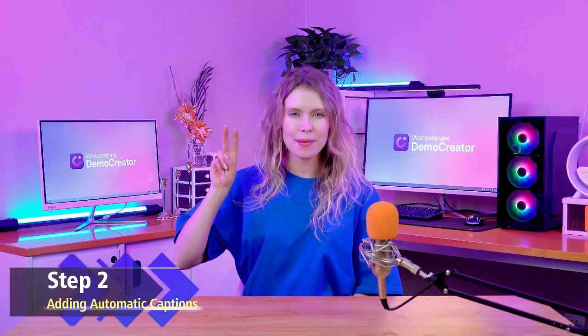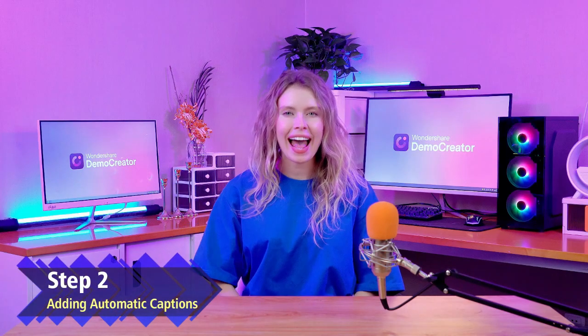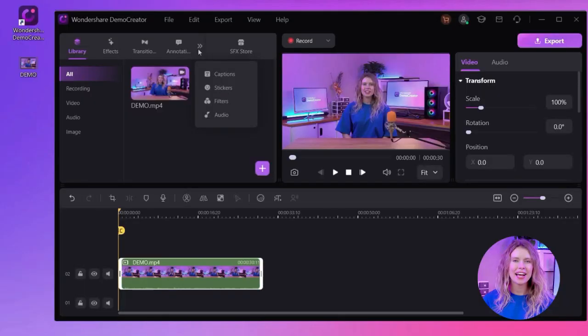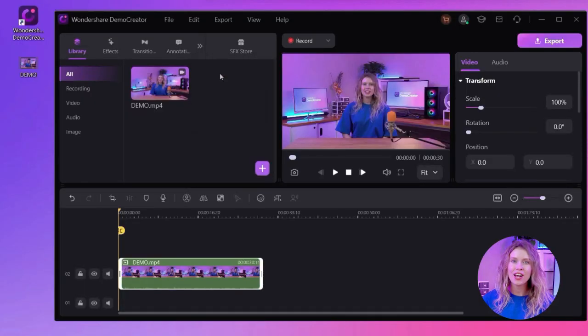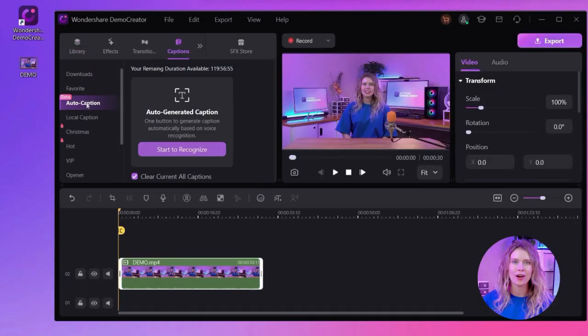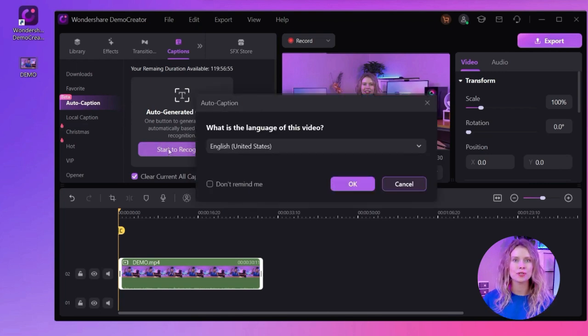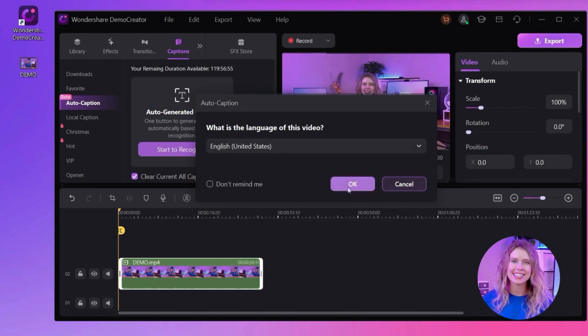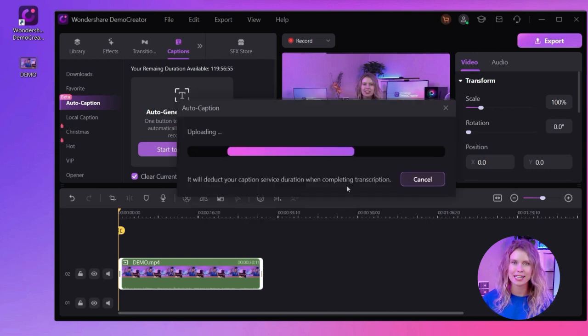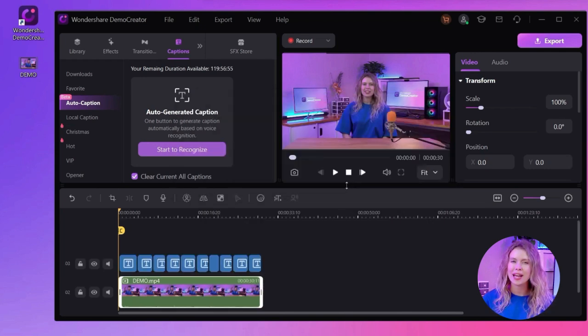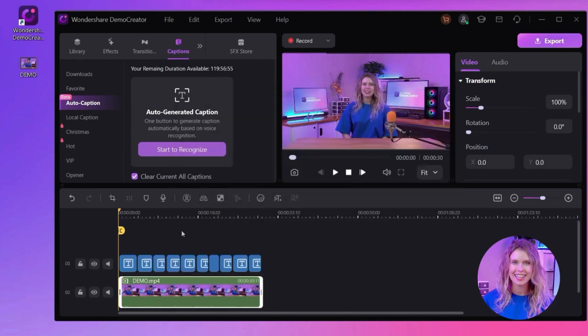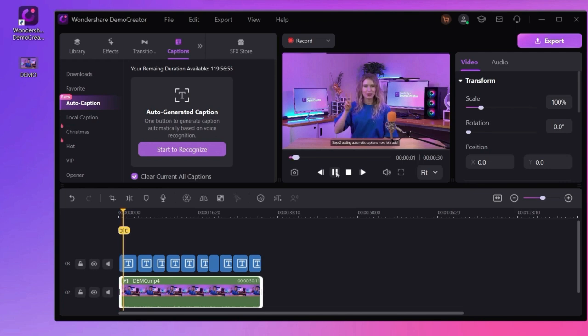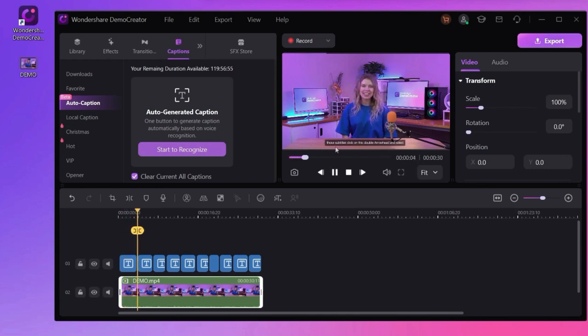Step 2: Adding Automatic Captions. Now let's add those subtitles. Click on this double arrowhead and select Captions. Then go to the Auto Captions section from this left vertical bar. Finally, hit this Start to Recognize button and wait for the magic. Demo Creator will use its AI algorithms to recognize the audio and create subtitles for your video.